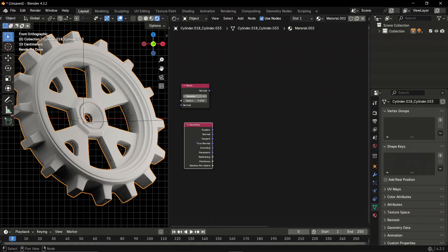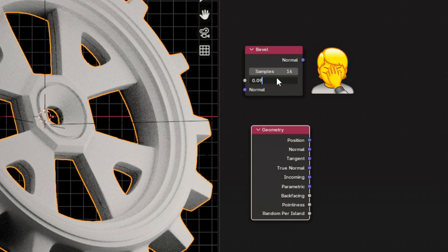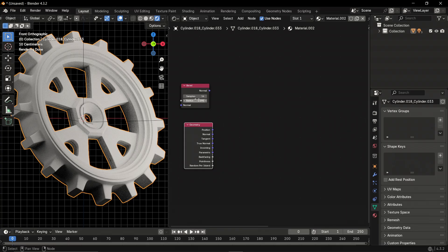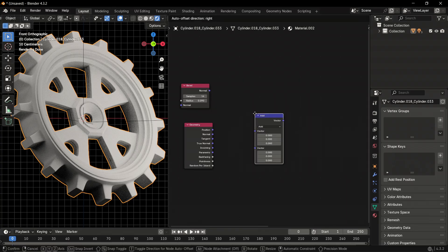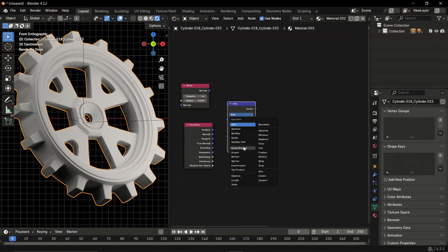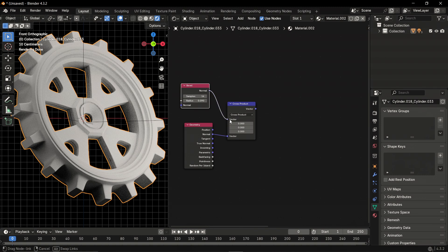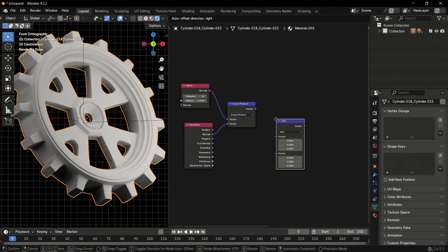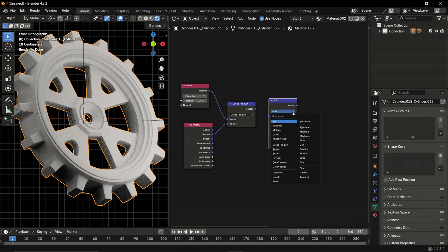Decrease the samples of the bevel node to 16 and then the radius to 0.009. After that, add the vector math node and switch to cross product. Connect the normal of the geometry node to the second vector and the normal of the bevel node to the first vector. Add another vector math node but switch to absolute this time and connect them together.